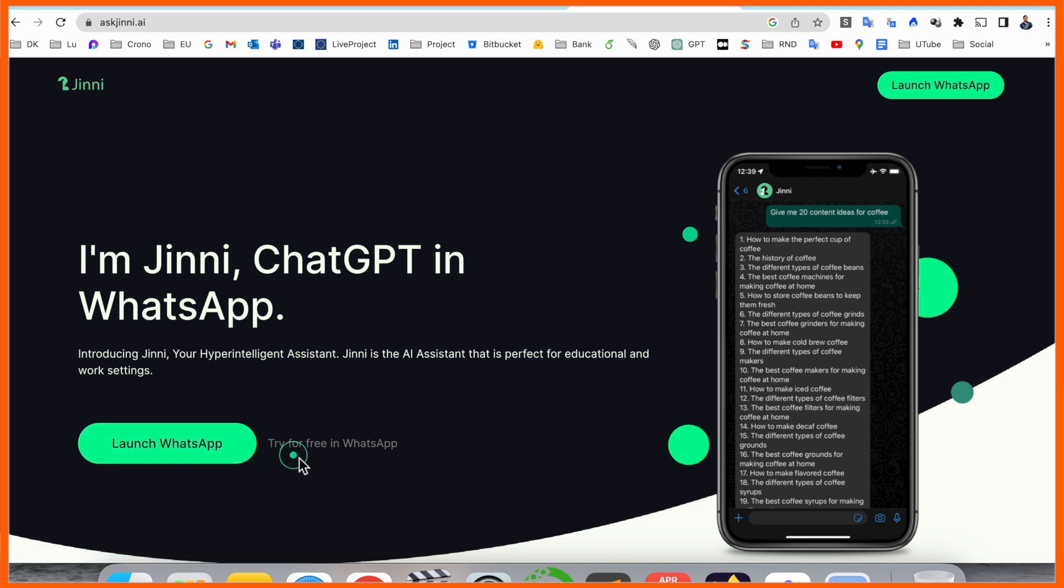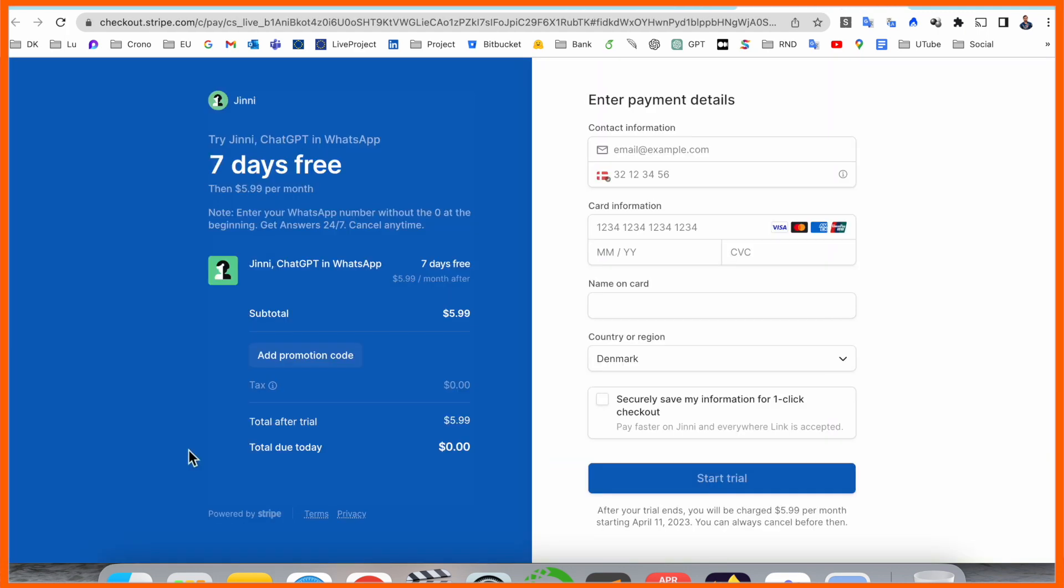I simply launch WhatsApp. If I click launch WhatsApp, you need to register your debit card or credit card. Seven days is free, and after that it's a very cheap amount - you just pay $6 per month and access ChatGPT 24/7.